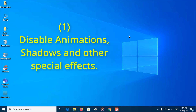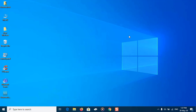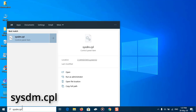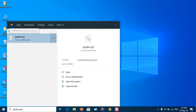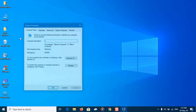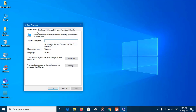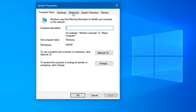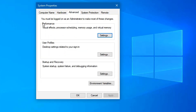The first thing to do will be to disable the unnecessary animations, shadows and special effects. You can do so by following the next steps: in the search box type 'system.cpl' and open it. From the System Properties main window, pick the Advanced tab and from there select Settings under the Performance section.